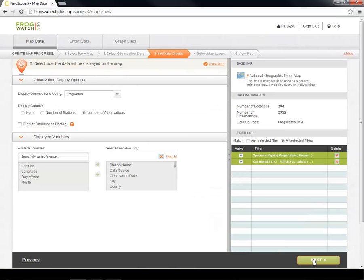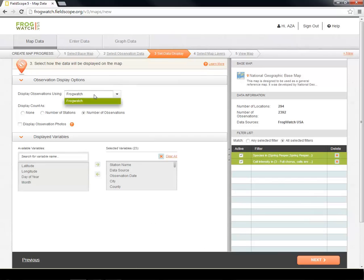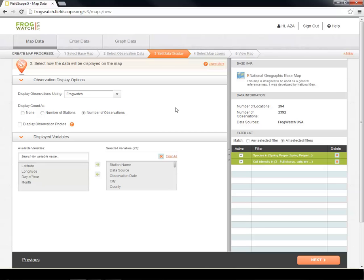In this stage, we are no longer changing which observations are displayed, but how they are displayed. Currently, the only option in the Data Observation Using dropdown is FrogWatch USA. In the future, you will be able to convey additional information about your site or observation using size or color differences in the icons.